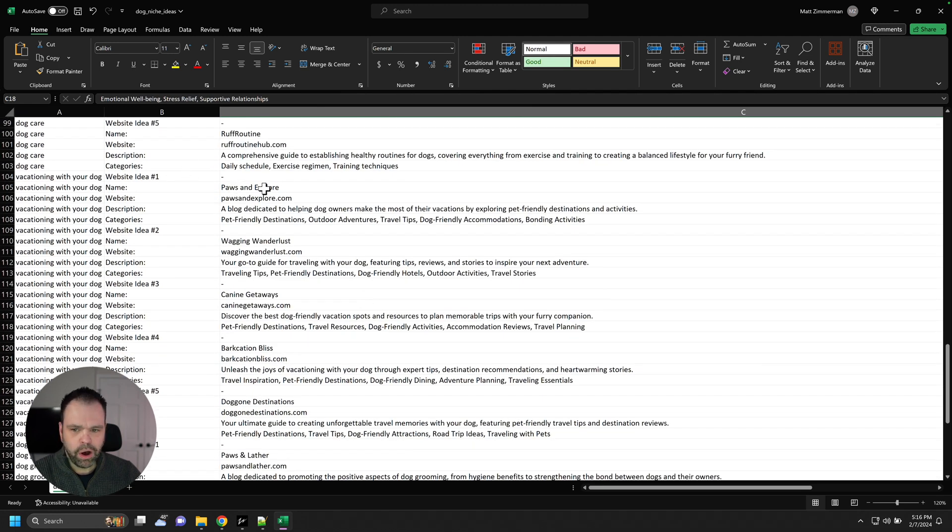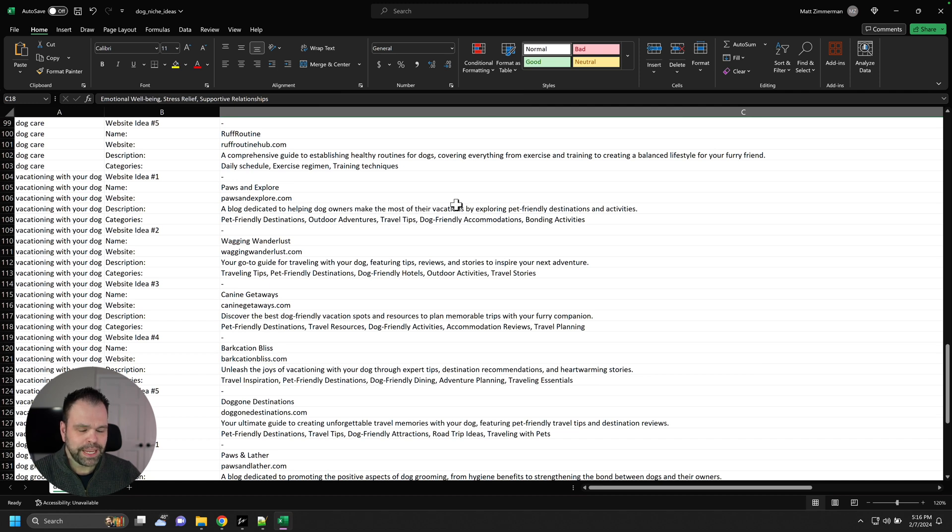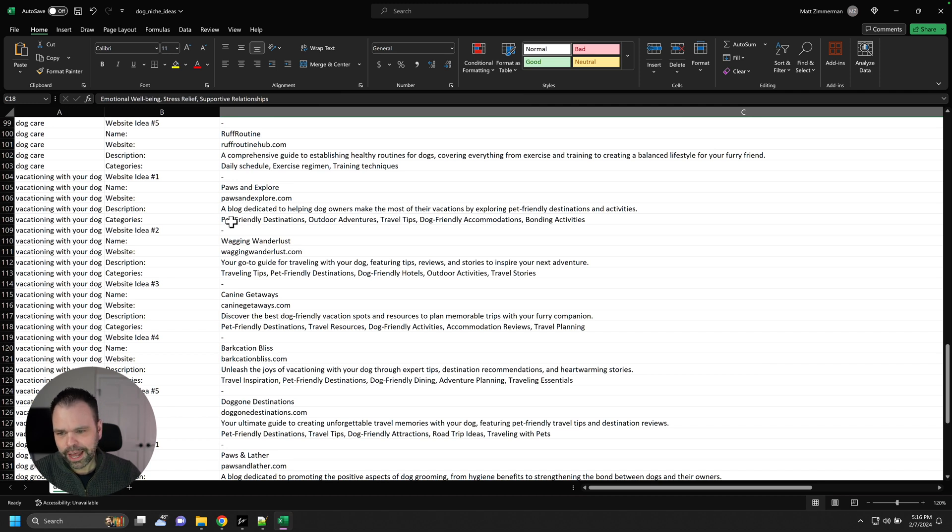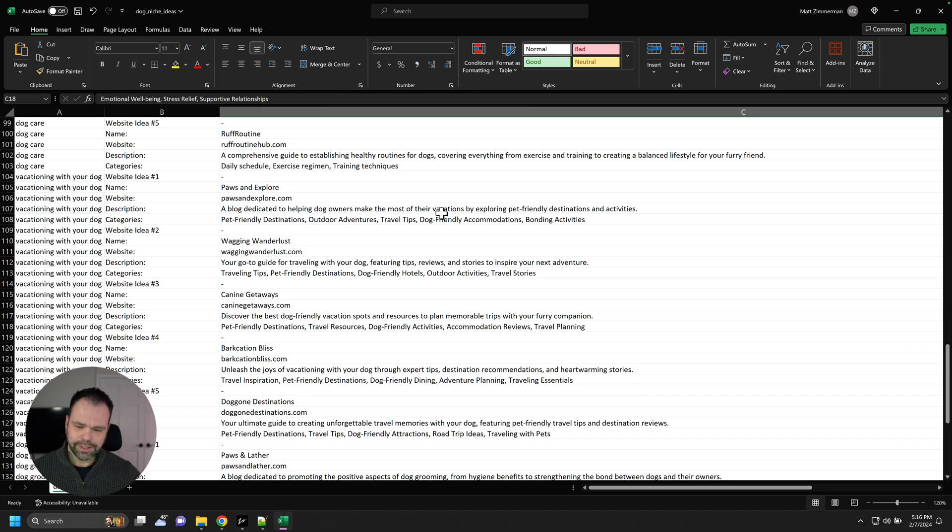Vacationing with your dog. Pause and explore. A blog dedicated to helping dog owners make the most of their vacations by exploring pet-friendly destinations and activities. So here's the categories. Pet-friendly destinations, outdoor adventures, travel tips. Now, watch this. This is so cool.